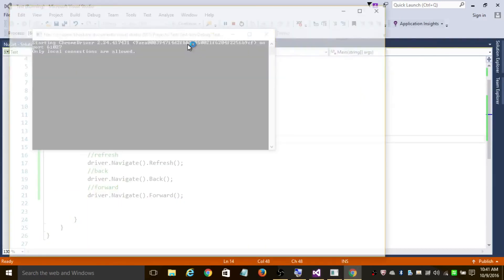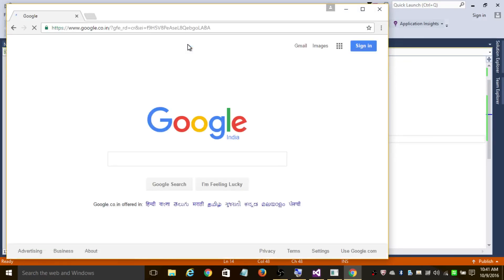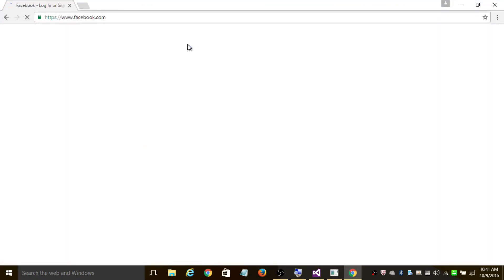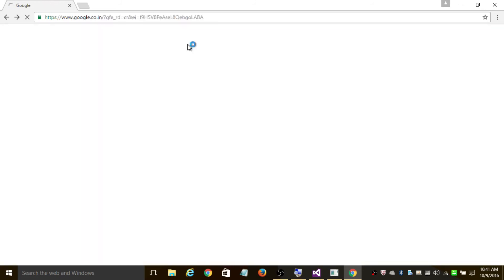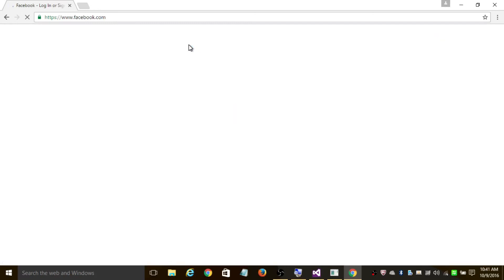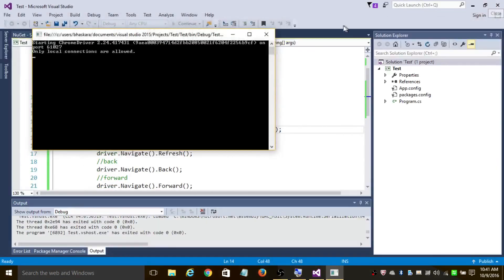It has created a Chrome instance, it is going to google.com, and it is maximizing the browser. Now it is going to facebook.com. Now it is refreshing — going back to Facebook, then going back to Google, and now it's coming back forward to Facebook.